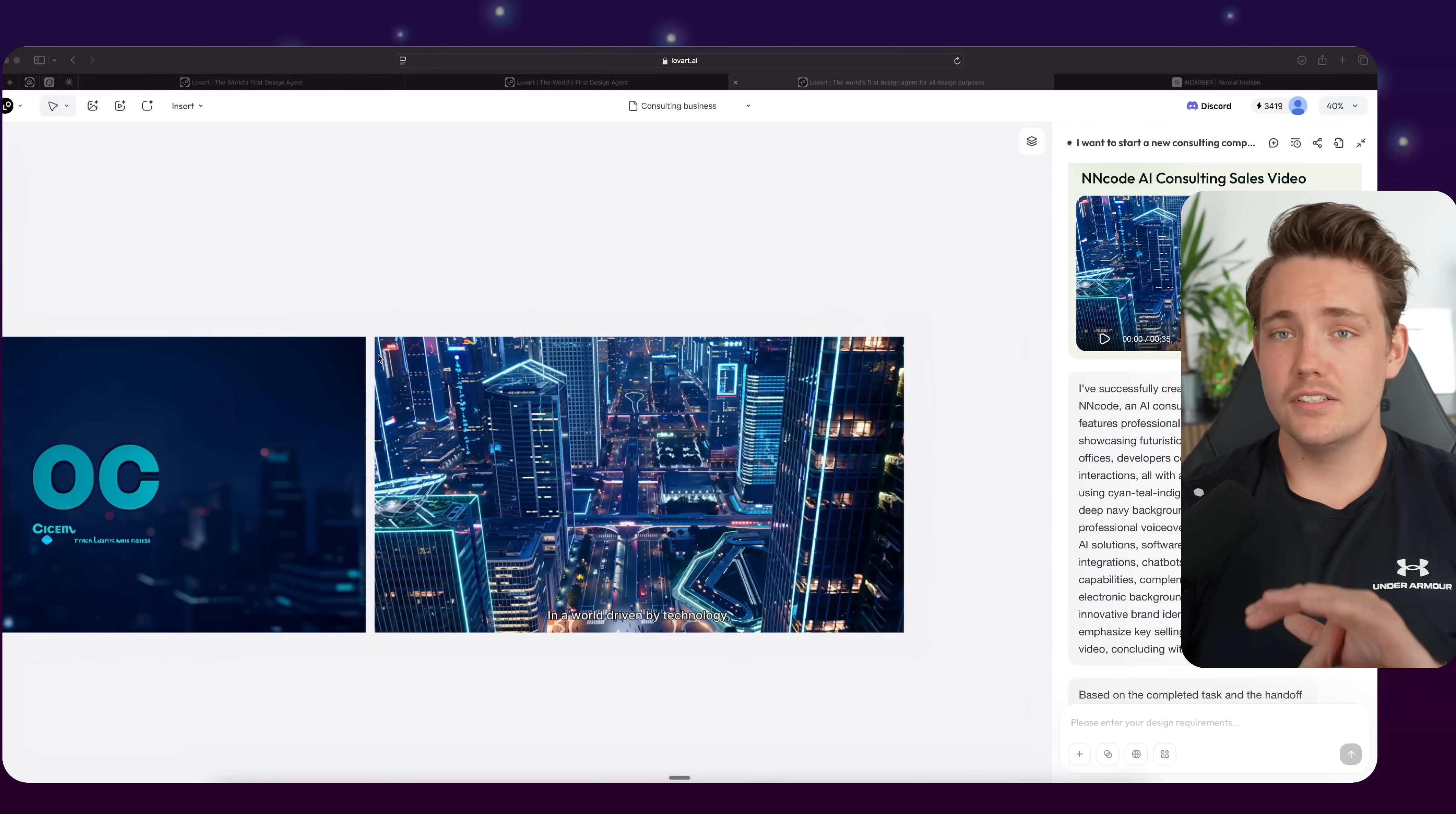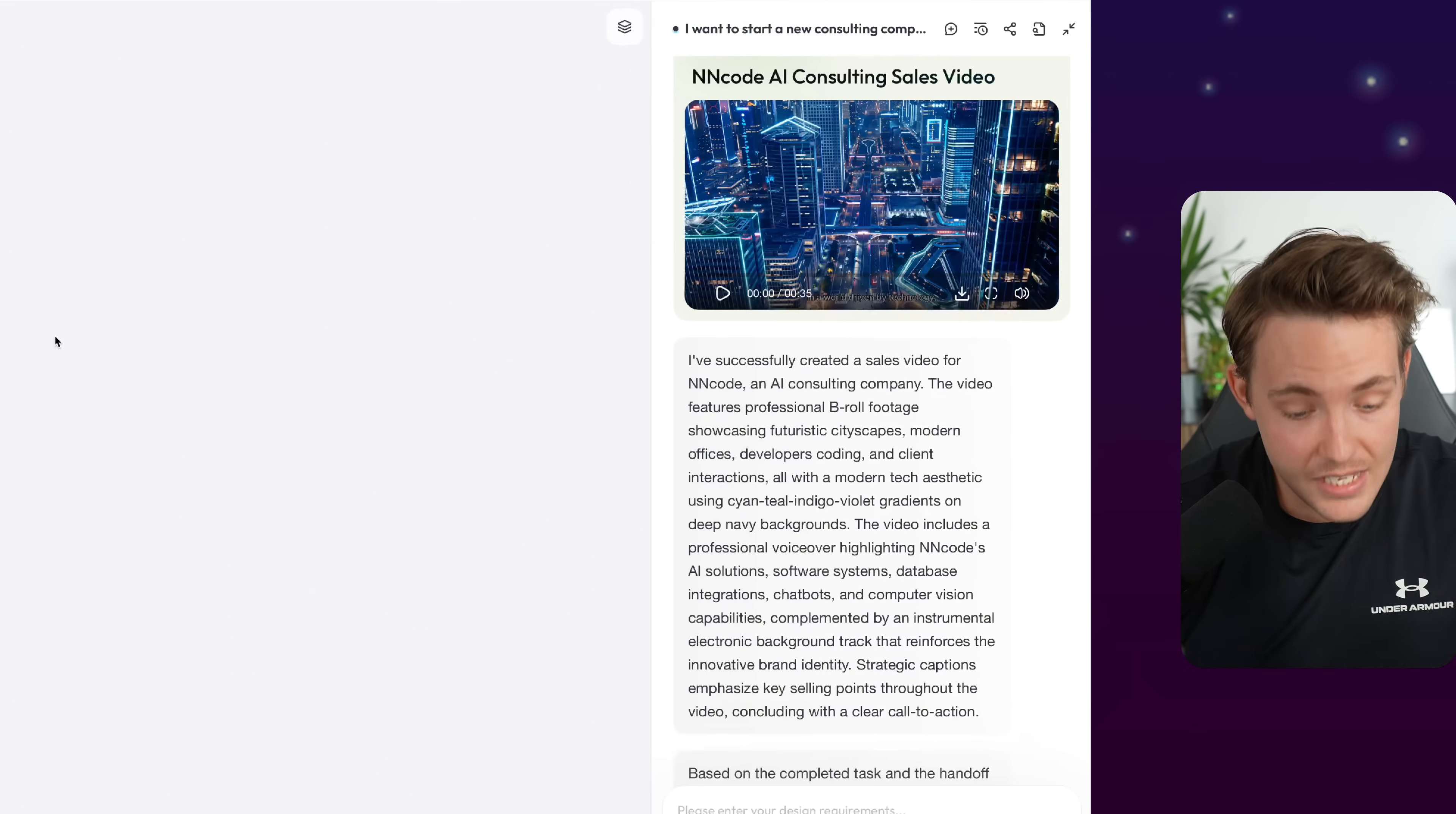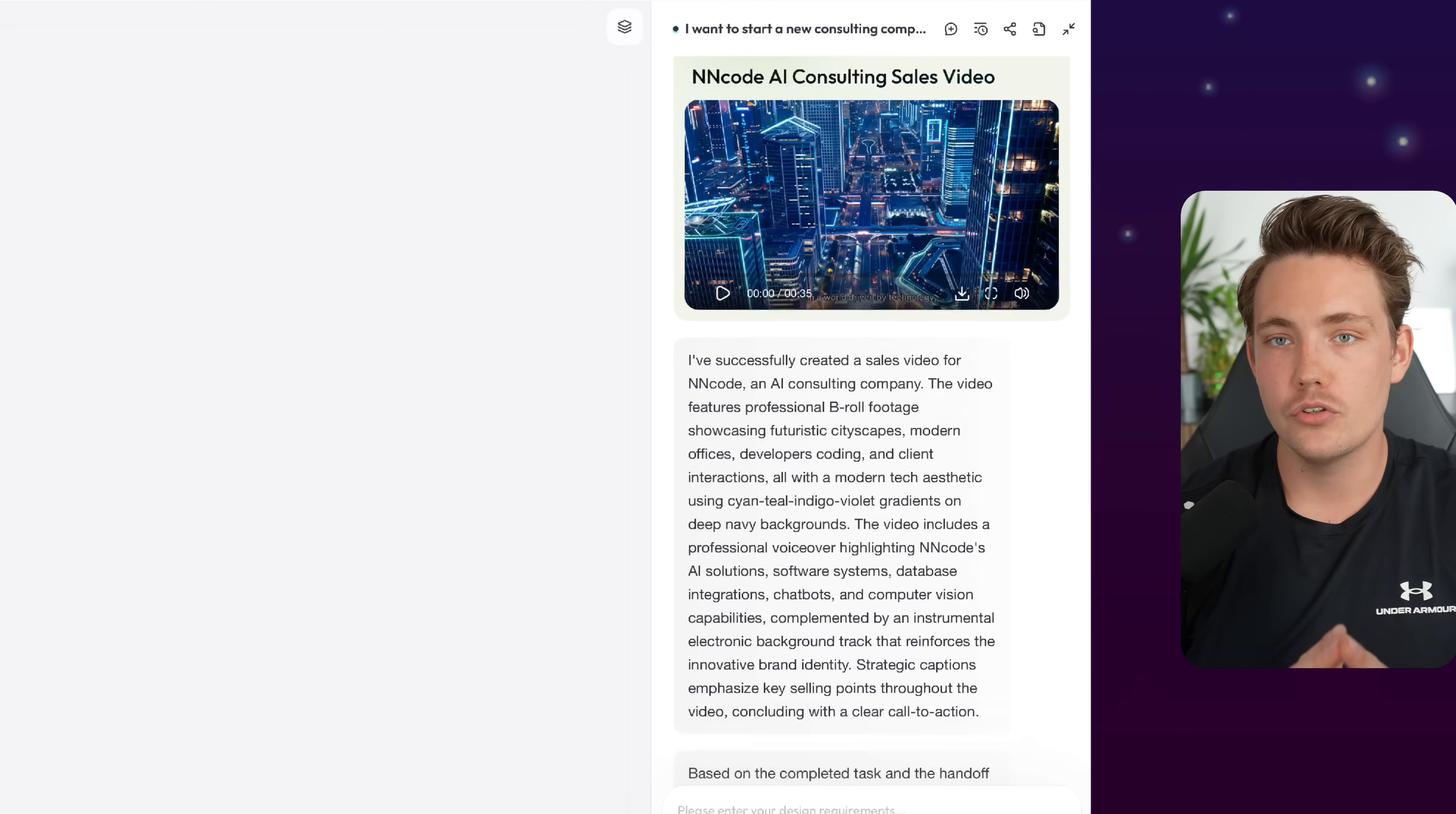So here we can see it basically just creates everything end-to-end. We can keep on iterating with it, go back and forth, and all that, just pretty much make it perfect. But now we have everything that we need to set up an initial consulting business. Even wireframes that we can just feed into a model that can generate the actual code for us. This will take designers, engineers, and all that - it will take many days, if not weeks, to come up with the exact same stuff here.